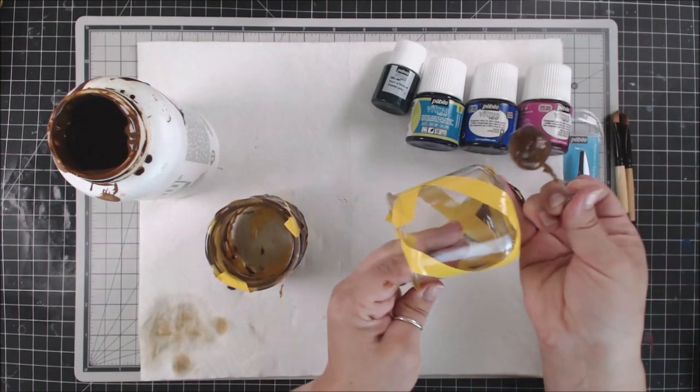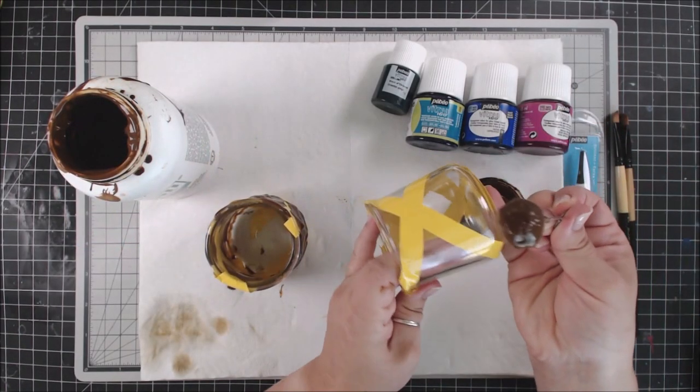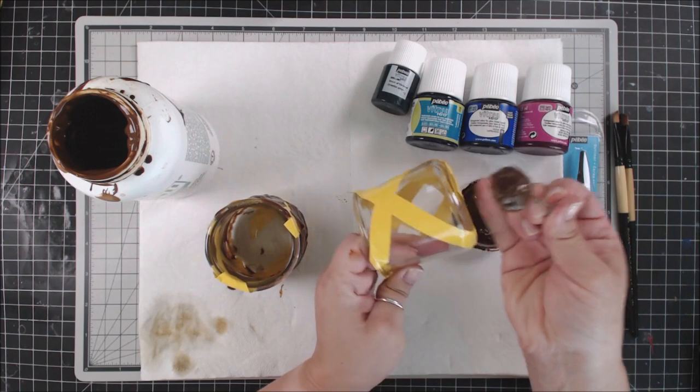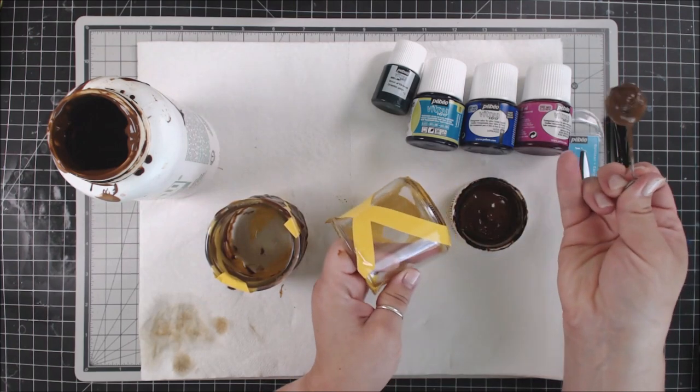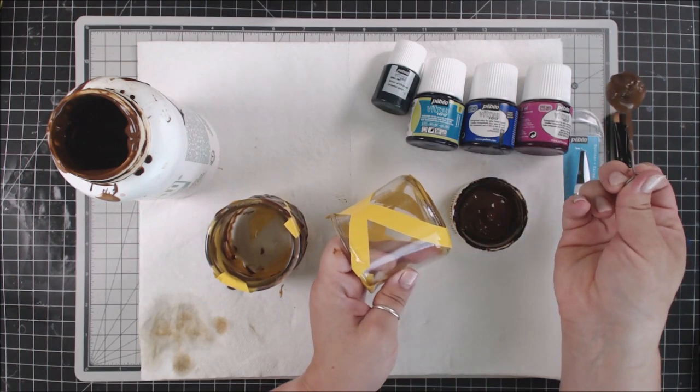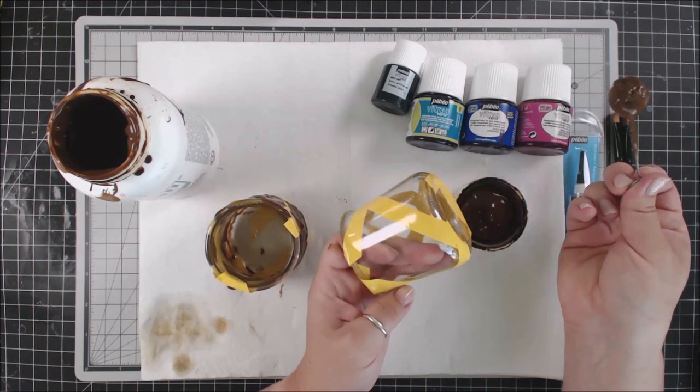So hey everybody, it's Erin Reed from Erin Reed Makes, and today we're going to etch some jars and use them for storage on my crafty desk.